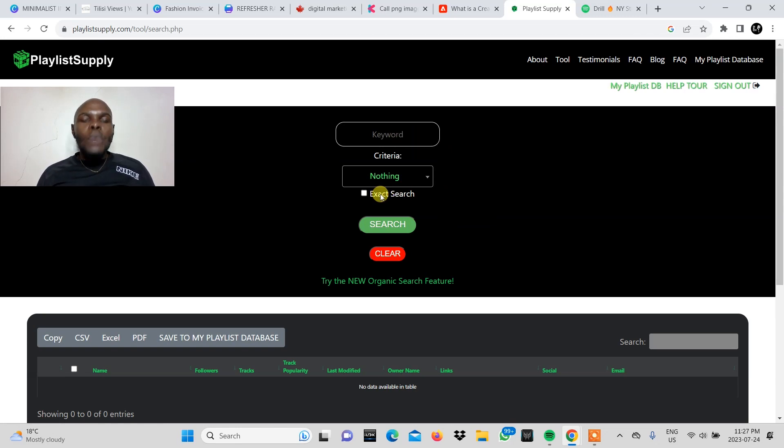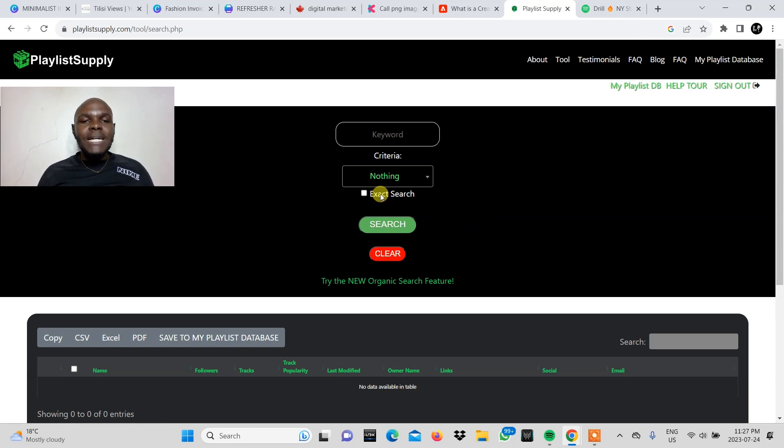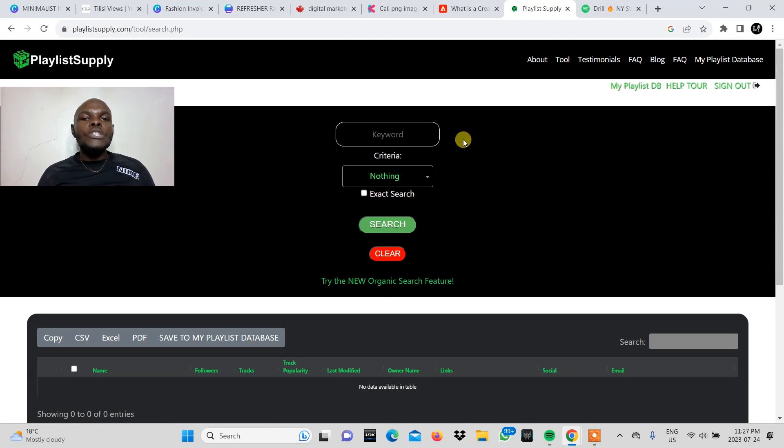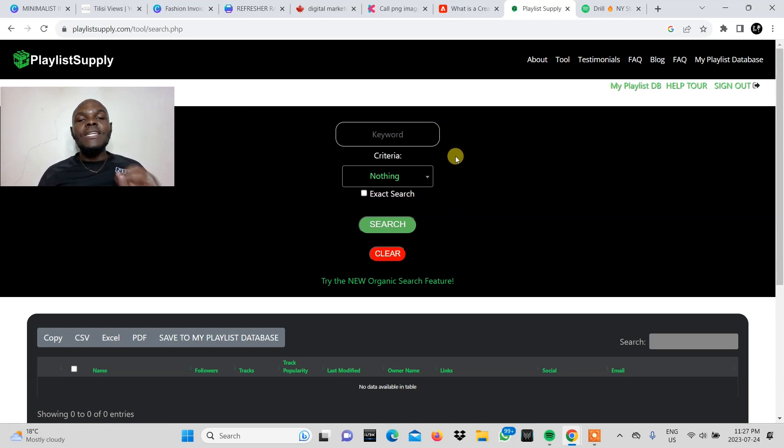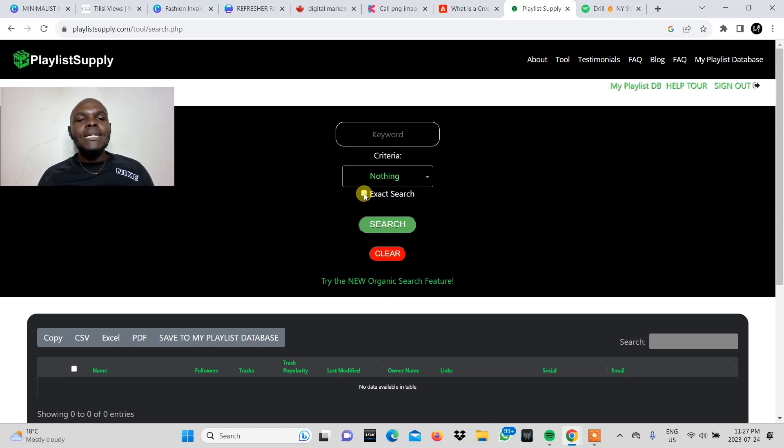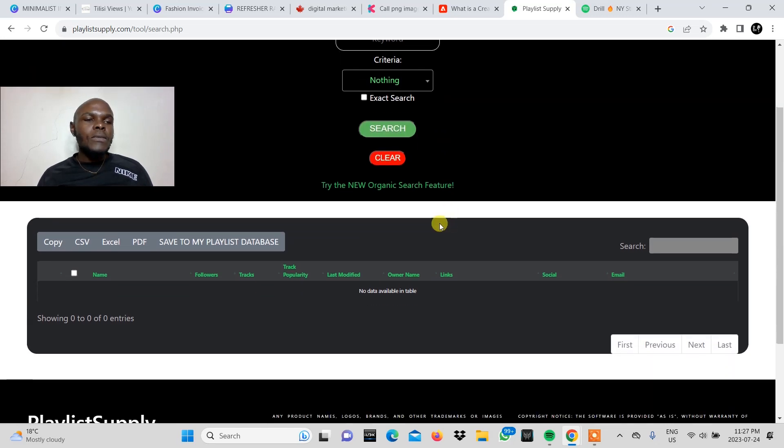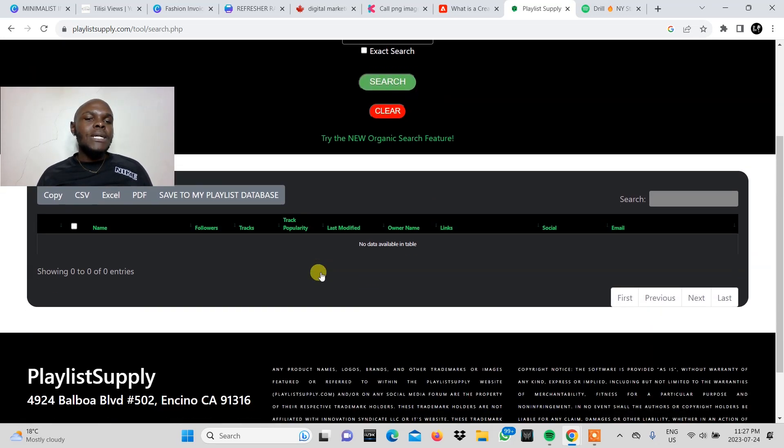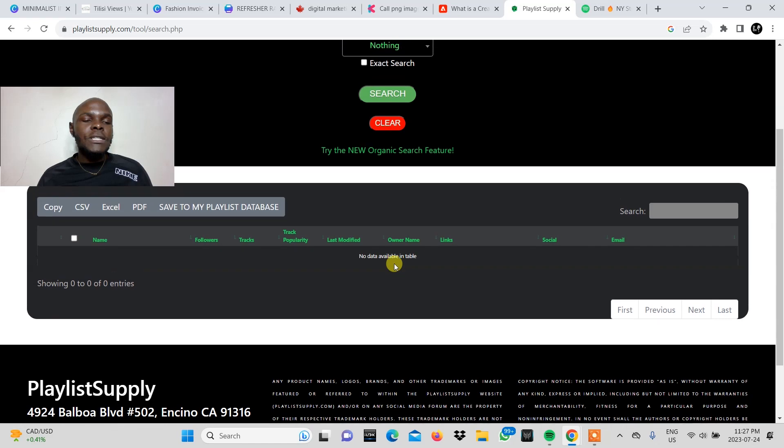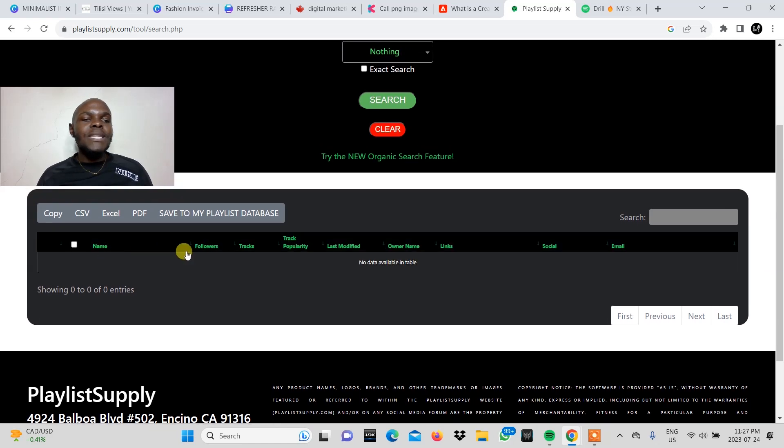And then if you want to zero in and narrow your search down to exactly what your keyword is, if you want your searches to have the keyword mentioned, then you can narrow it down by clicking or checking this box. And then you have the search button here. You come down, this is where your entries will appear, your results. And these will be the data points provided as you can see.